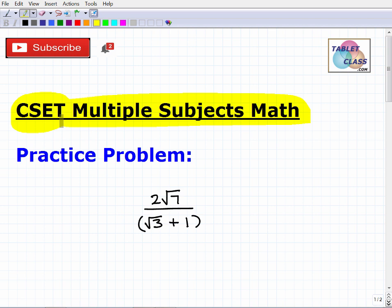I want to leave you with something right up front before I forget. I actually offer a CSET math prep course, which I think is extremely comprehensive. I'll leave a link to that course in the description of this video if you want to check that out. But what I have here is a little pop quiz for you just to see where you're at. It's certainly not representative of all the math you need to know for the CSET, but you certainly need to be able to handle a problem like this.